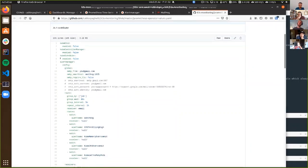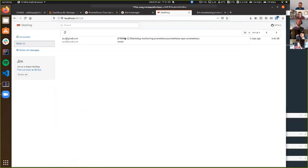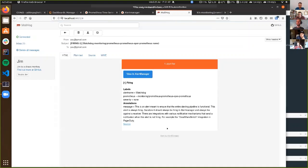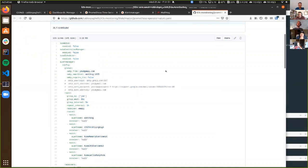I've just turned those off in my Helm values file. I'm sending all my Alert Manager alerts to an SMTP server called MailHog, which is a really great testing tool — it's a dummy SMTP server with a web UI. So you can see I've had one alert go to it, just a test alert. It's a dummy SMTP server which you can run in your development environment, so you don't have to set up hooking into Gmail or Office 365 or whatever your actual email server is.